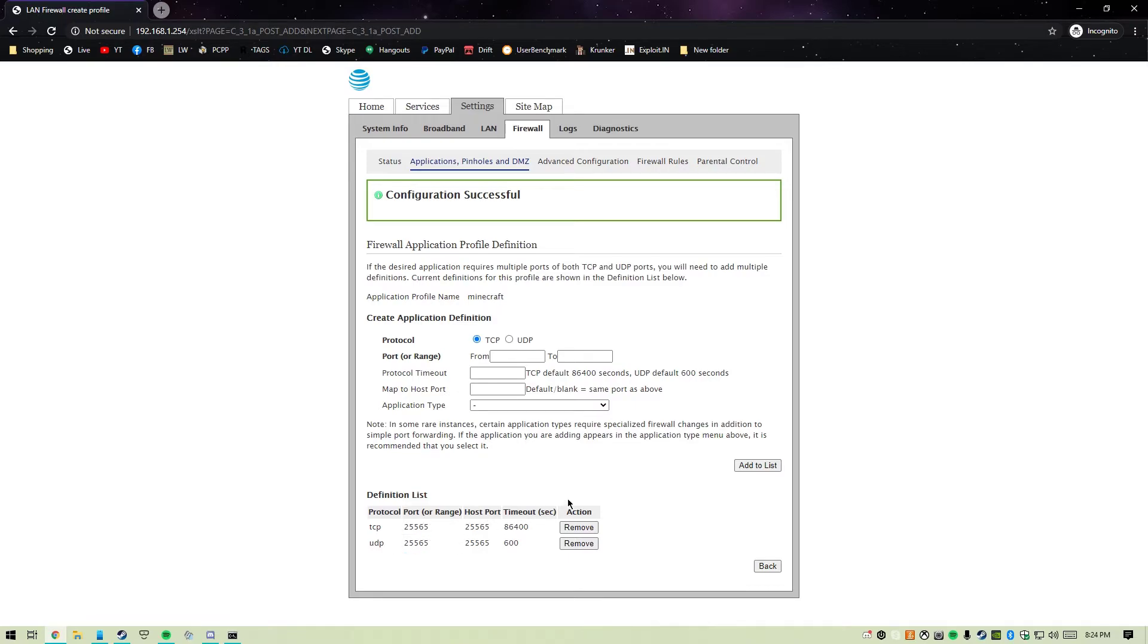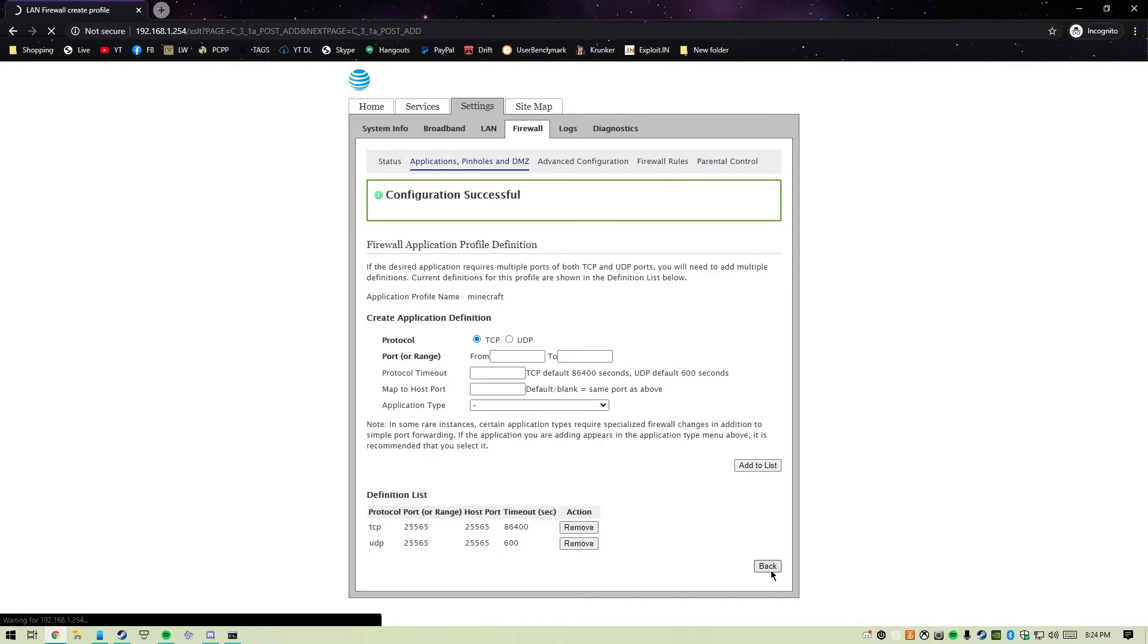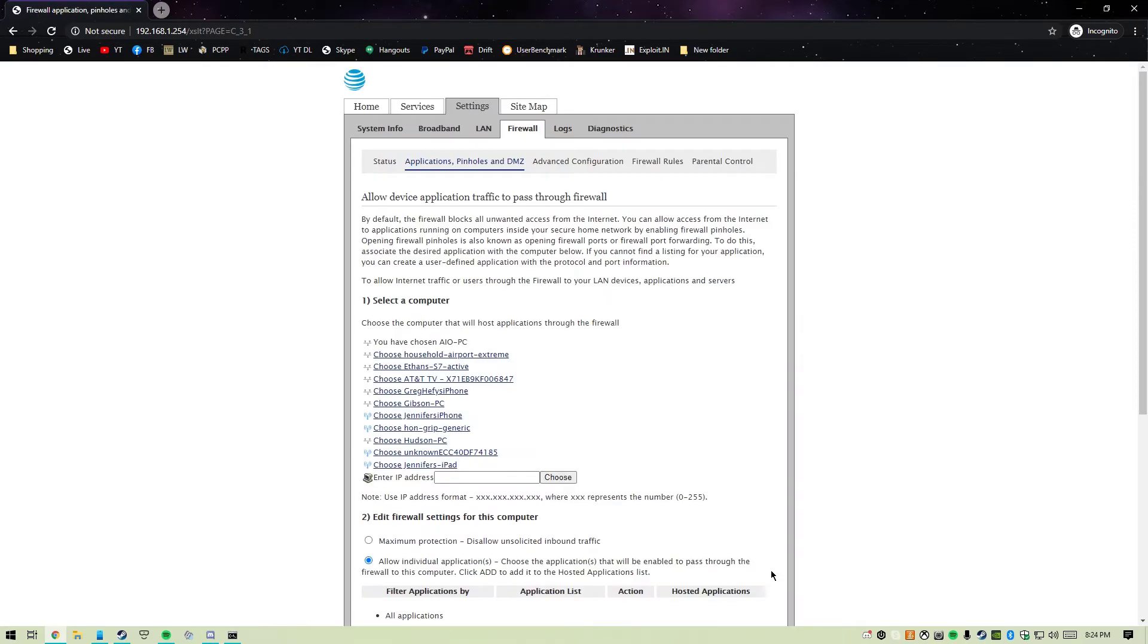As you can see here, we have a definition list at the bottom that says TCP and UDP, 25565 to 25565. After we have done that, we're going to go back. This is where we're going to tell it what computer needs this port open. This is either a computer that is maybe not your main computer, maybe a server computer or whatever.